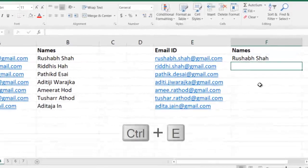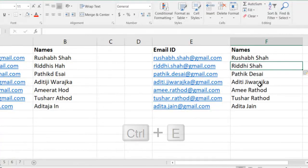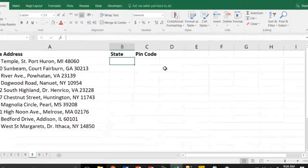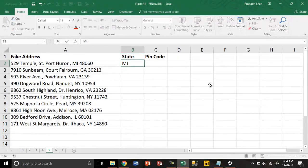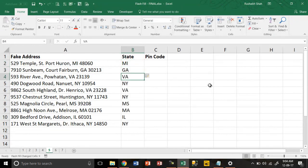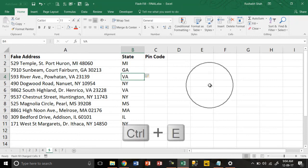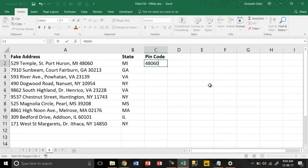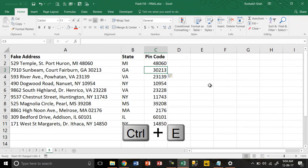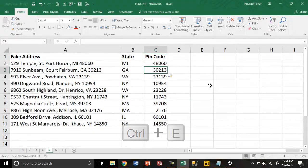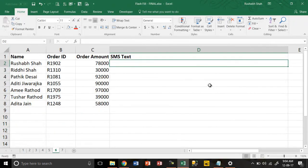Going on, if I have a list of addresses and if I simply write the state code and if I press Ctrl+E, it will work. If I write the pin code and I press Ctrl+E, it works. So you can split the state and pin code from any address like this.